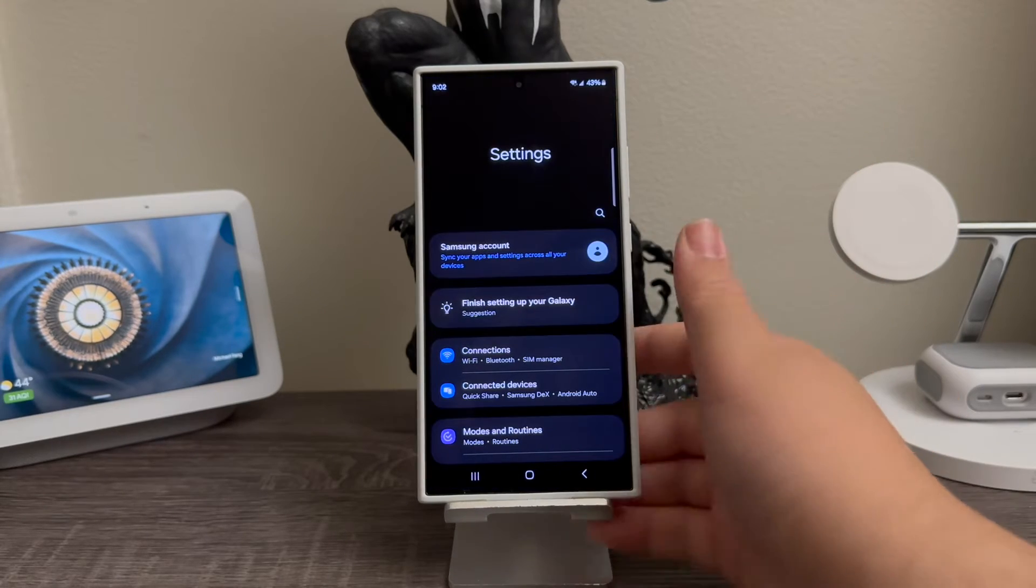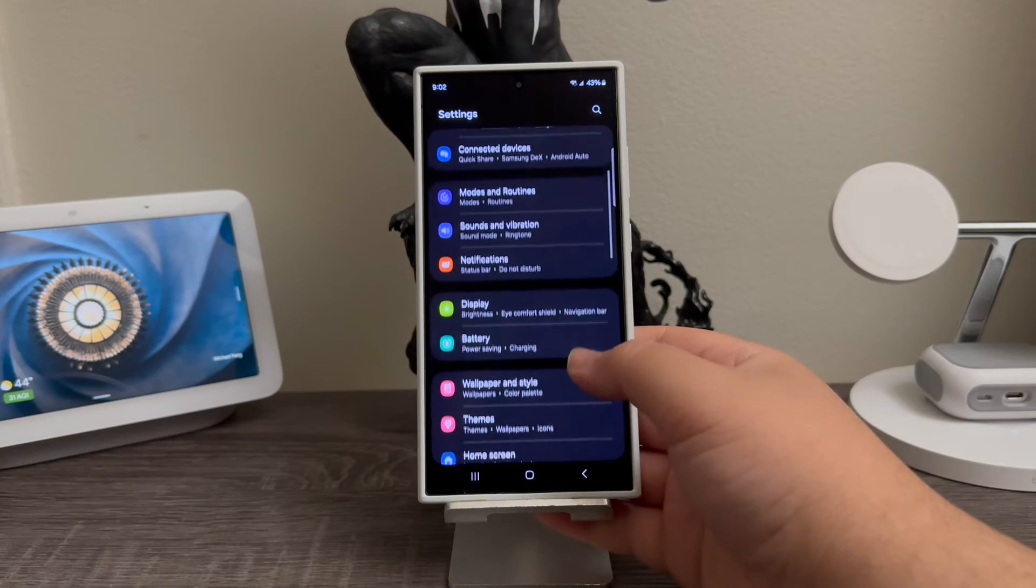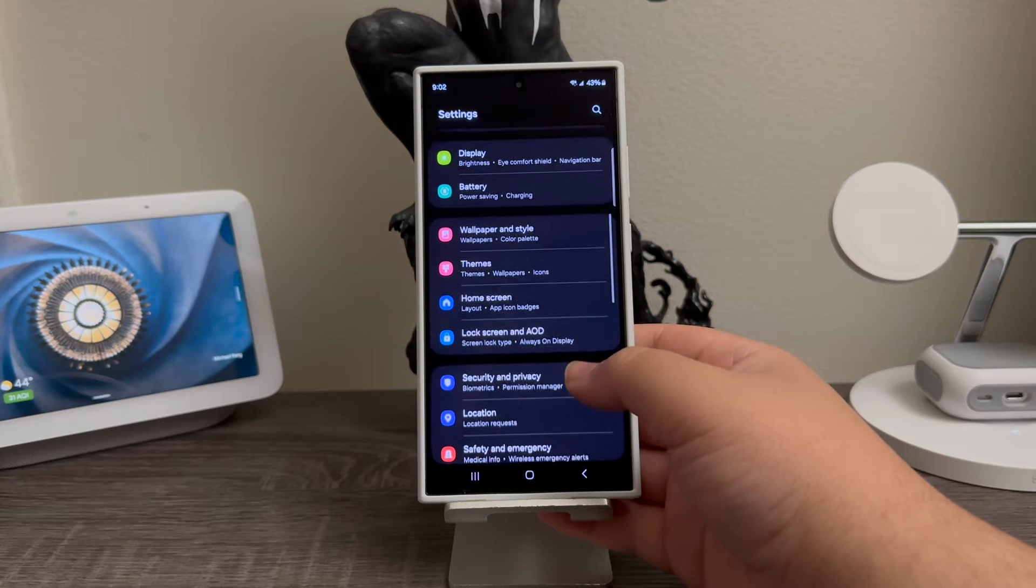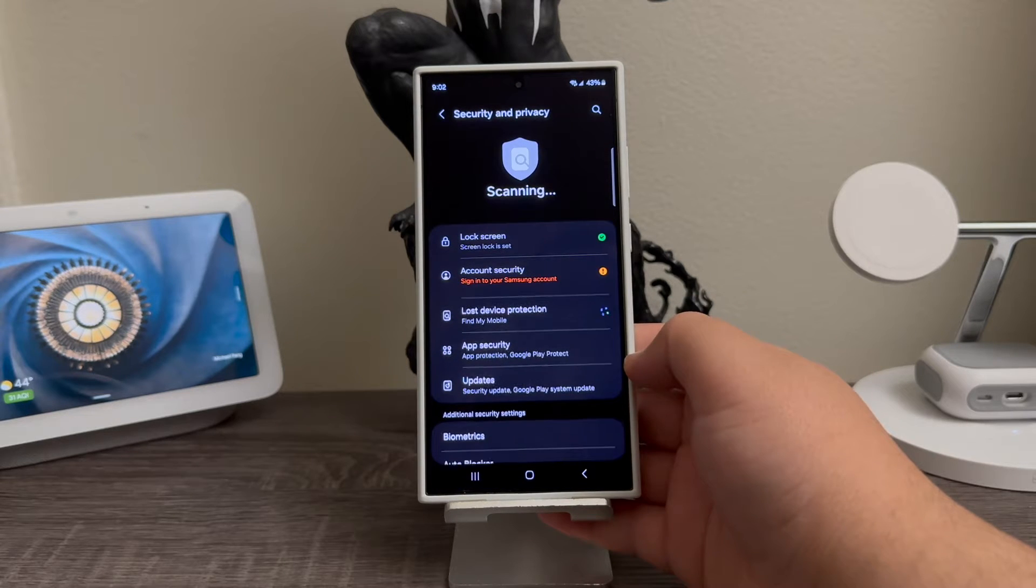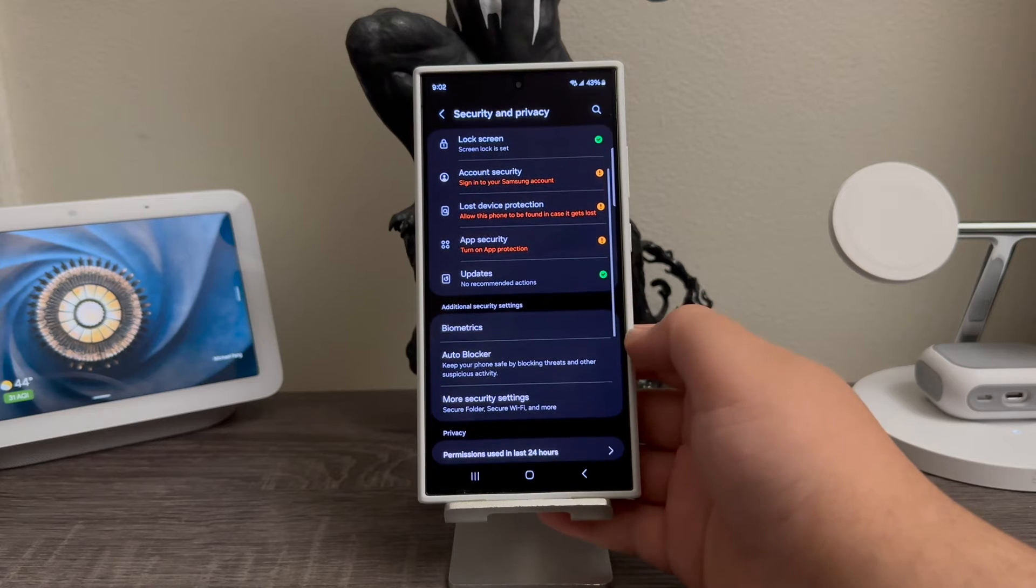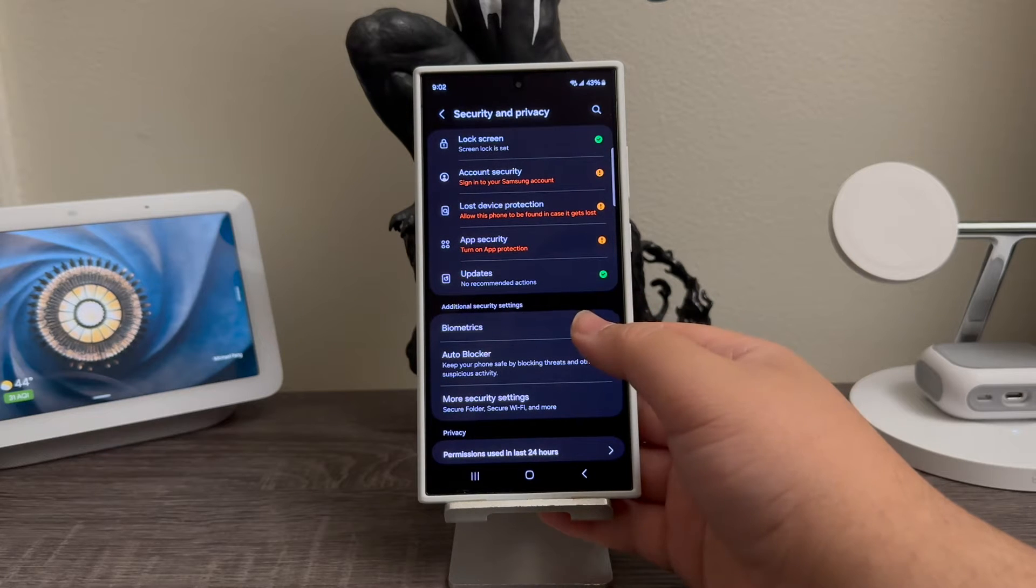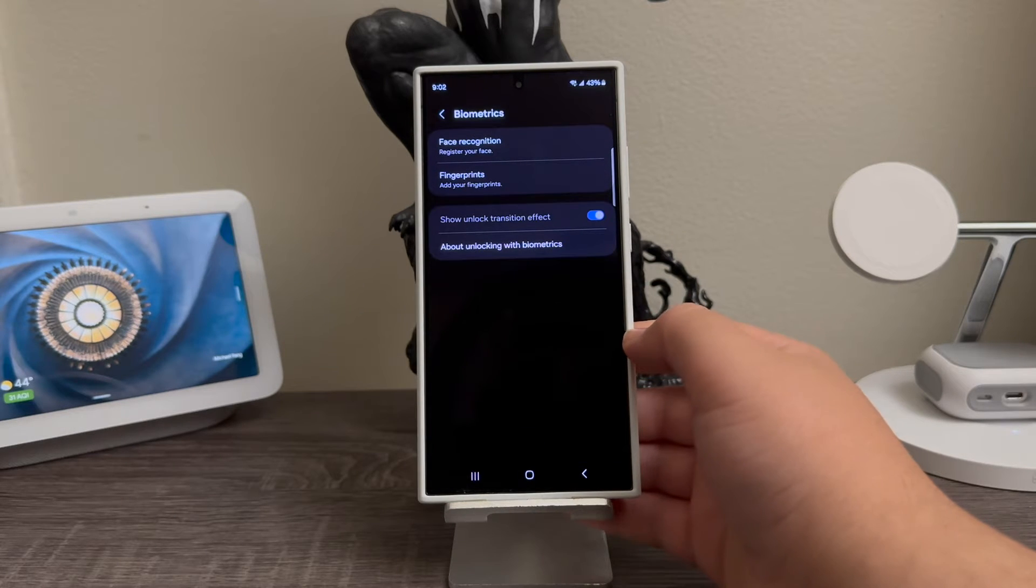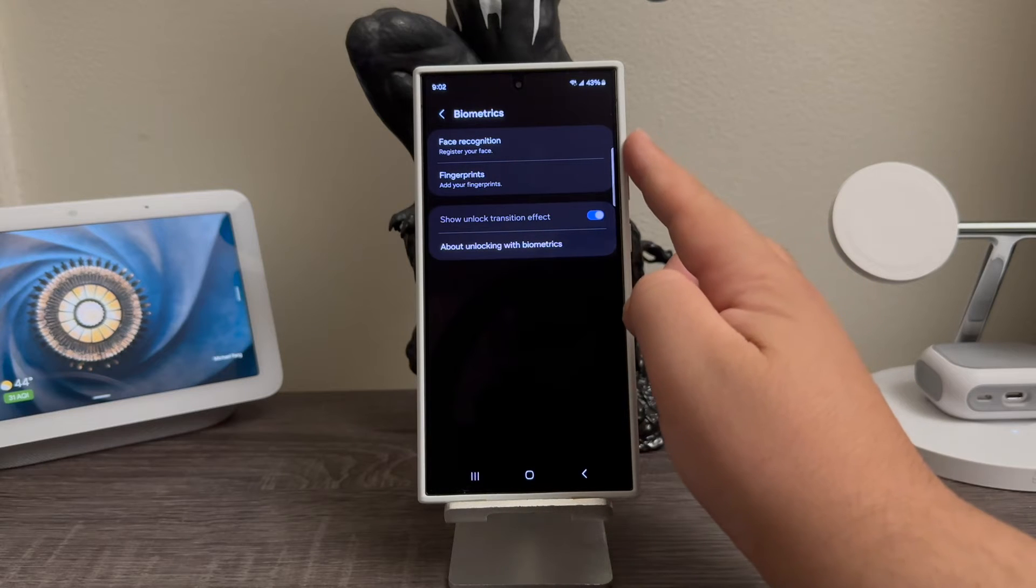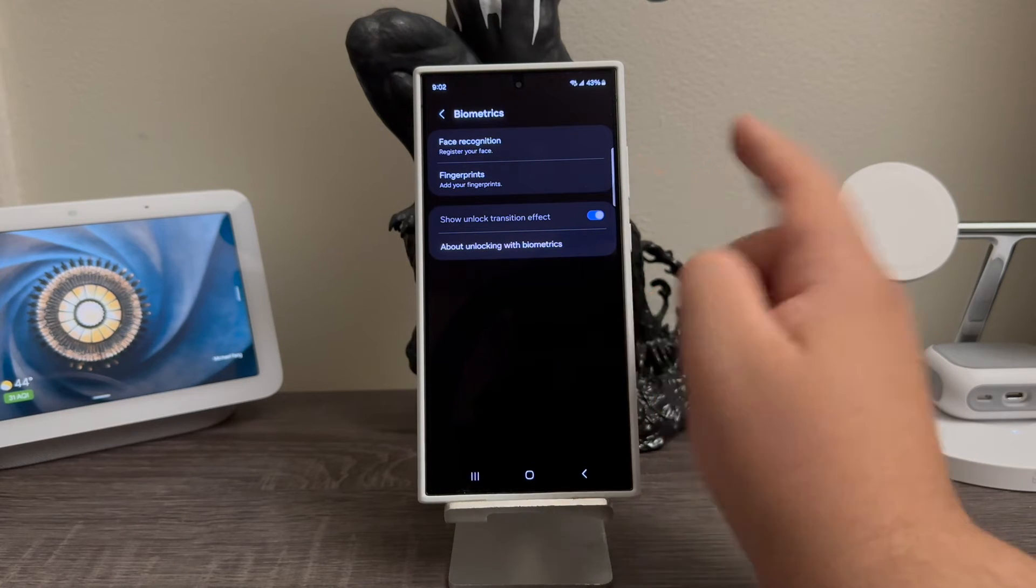We're going to scroll down and tap where it says Security and Privacy. Then you're going to scroll down and tap where it says Biometrics. Here it's going to give you two options that you can set up: face recognition and fingerprints.